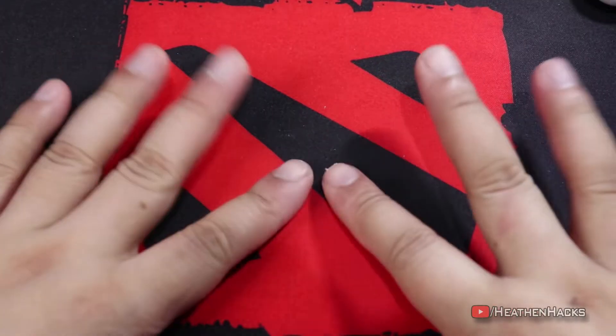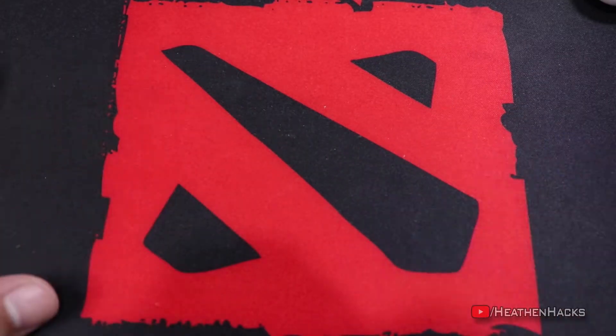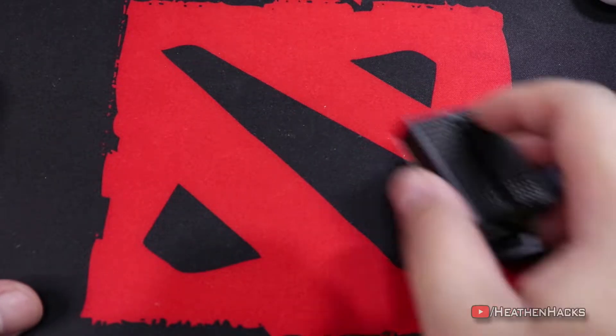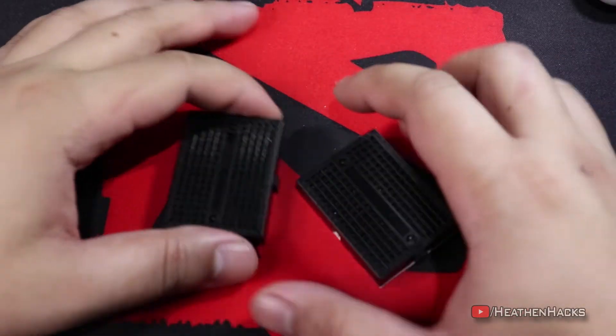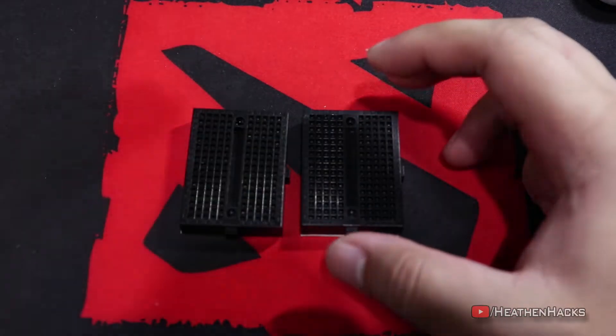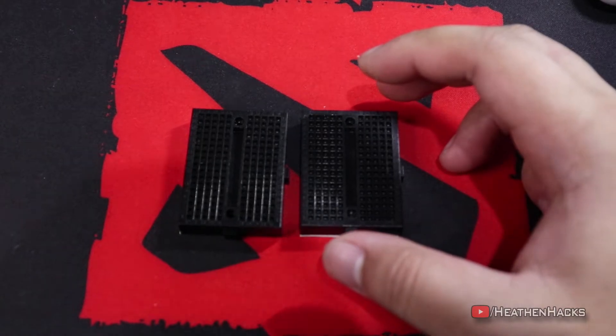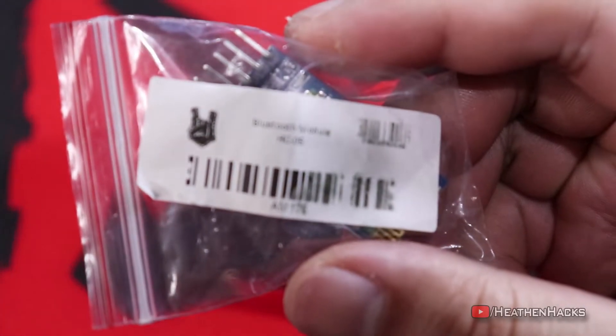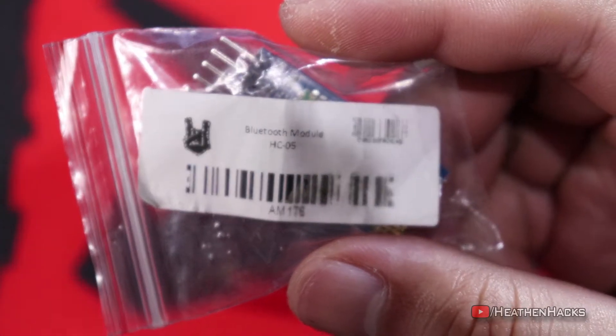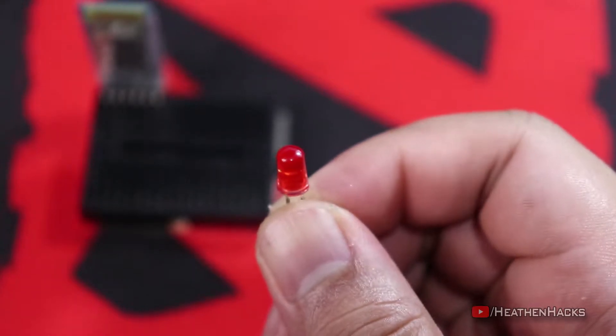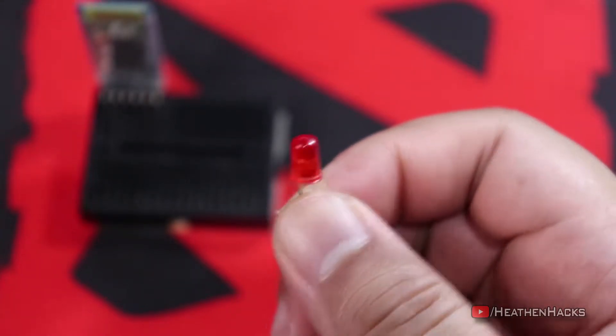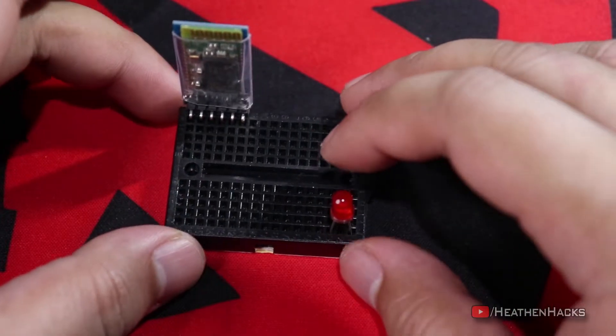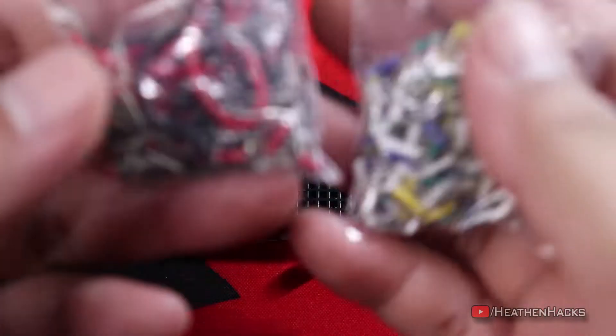Alright, now that we have gathered the stuff that we need, it's time to put things together. We're going to do some basic stuff first of course. Let's get our breadboard, Bluetooth module, and the LED which I forgot to mention before. Let's put the LED right here. Get the hookup wires.